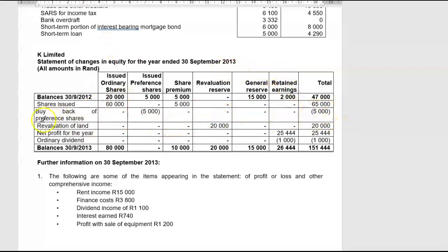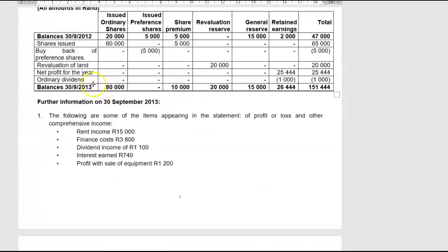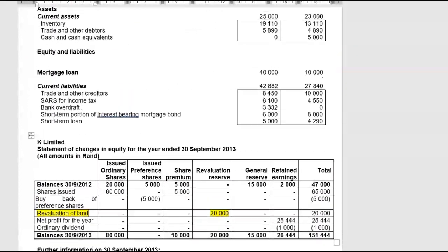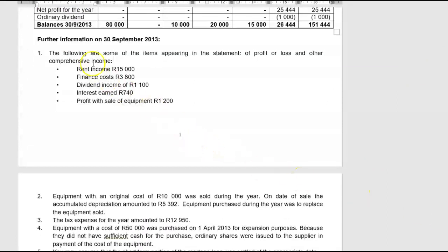Revaluation of land — they haven't told us that at any other place, so that revaluation of land of $20,000 you have to take into consideration when you do your PPE accounts. Net profit for the year. Then there was an ordinary dividend of $1,000, and if there's no outstanding shareholders for dividends in current liabilities, it means the dividend has been paid for the year.